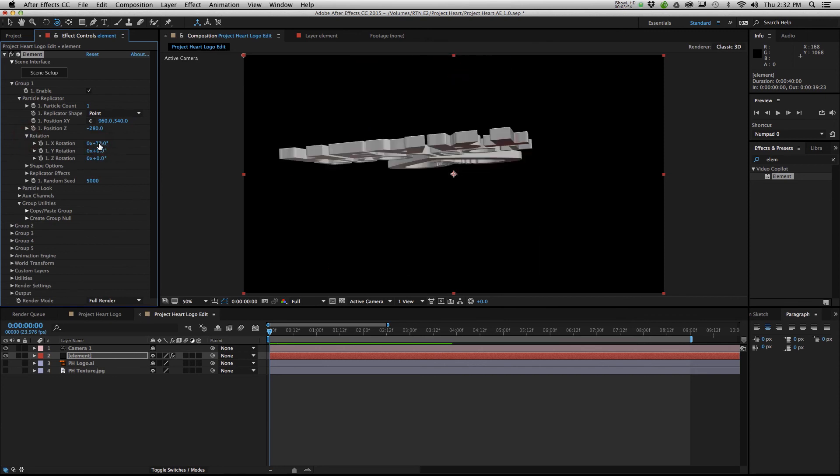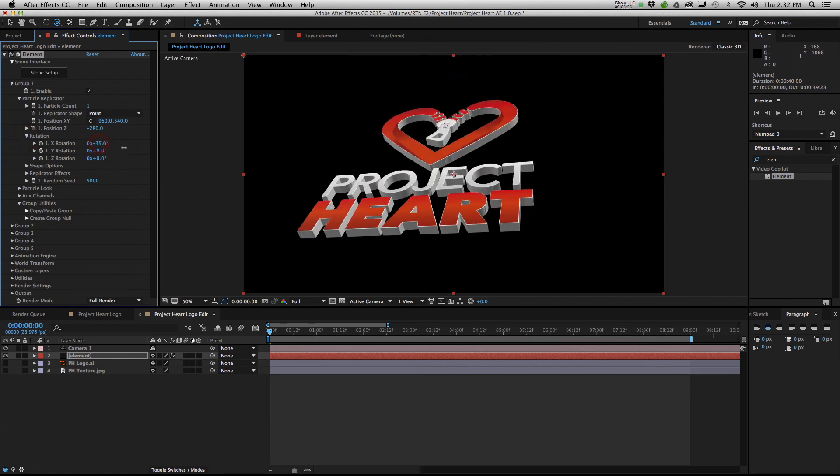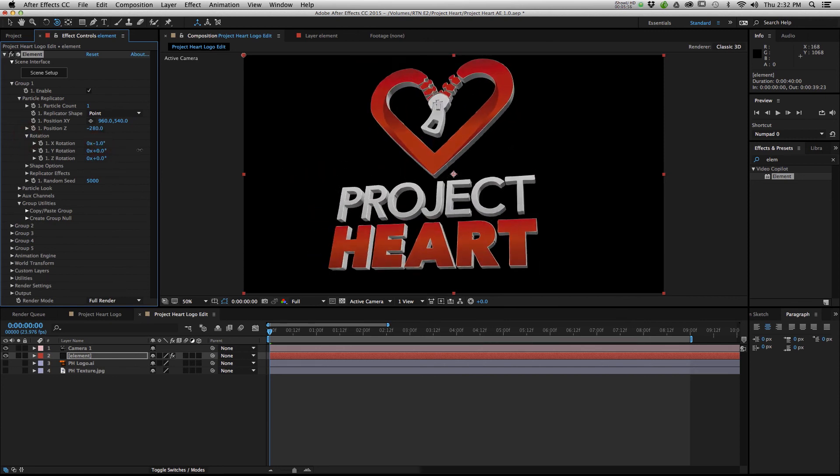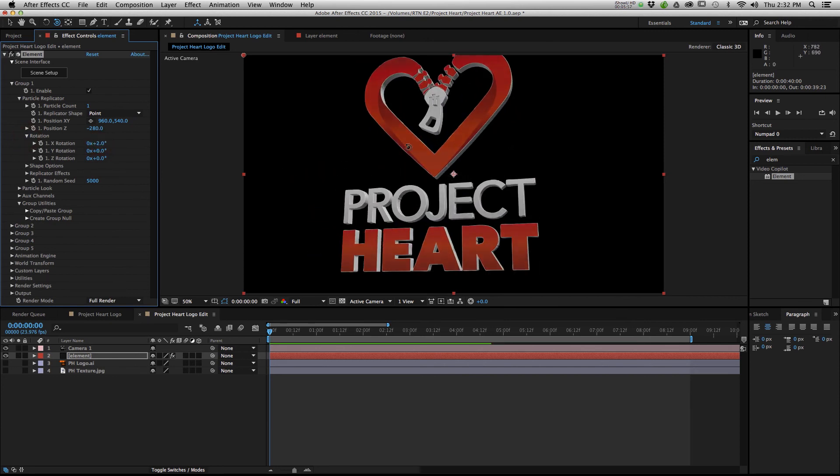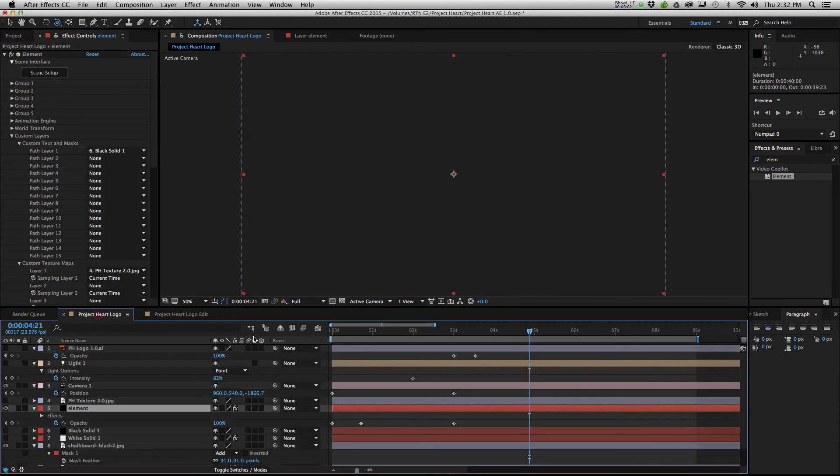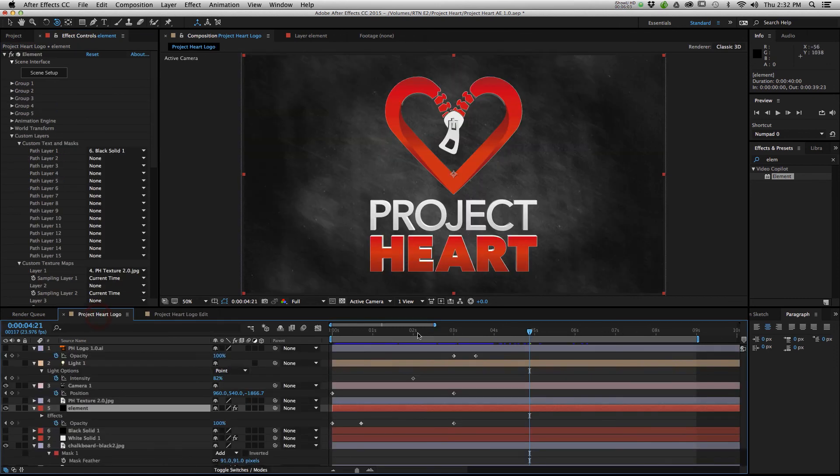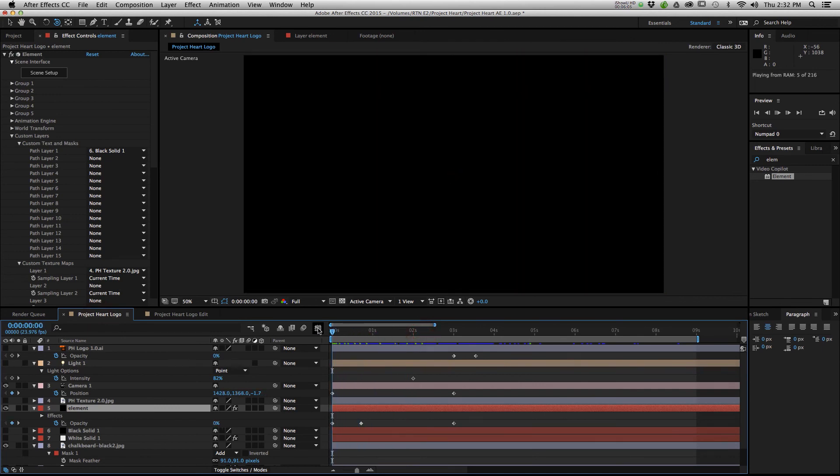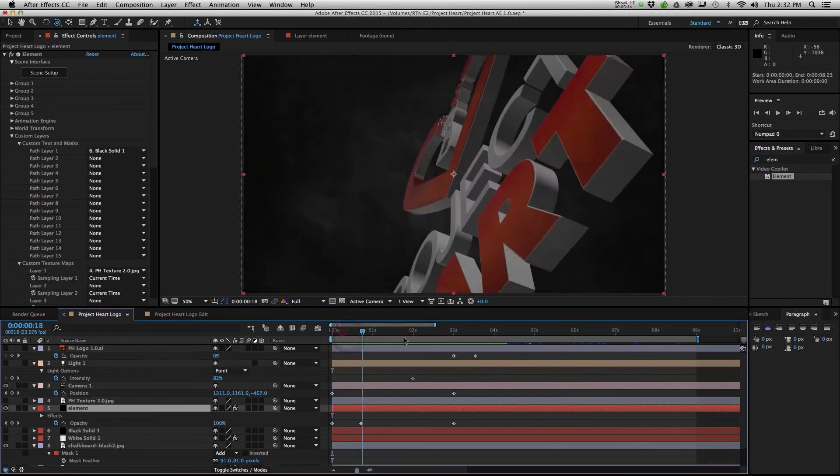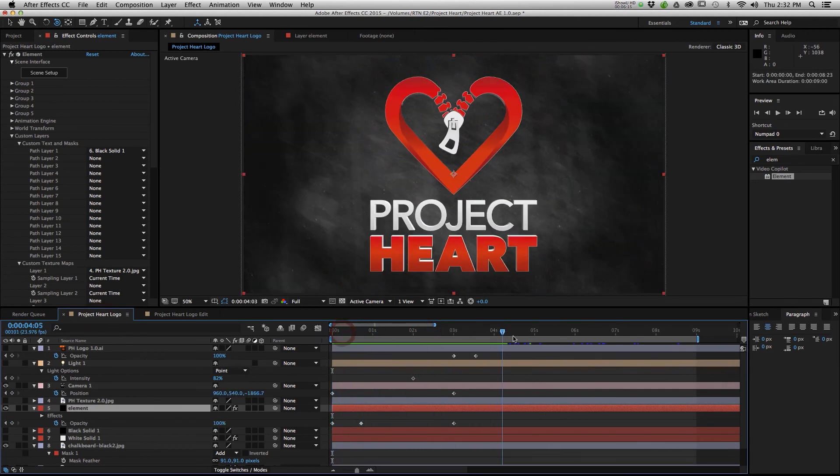So I actually made this for my brother's non-profit called Project Heart, which helps raise awareness and research for CHD. You can see what I ended up making for him this intro.